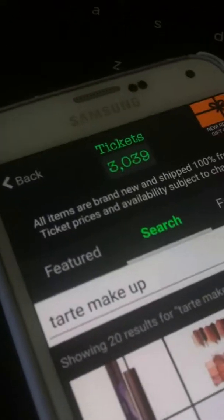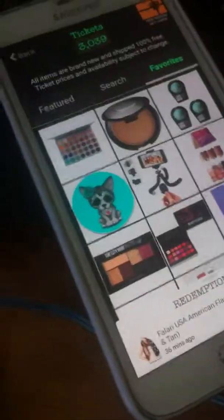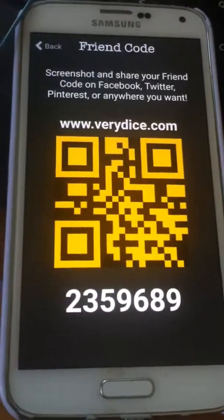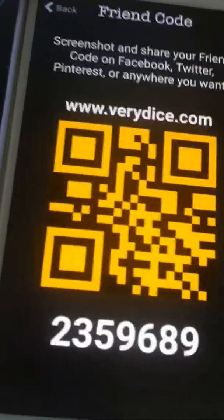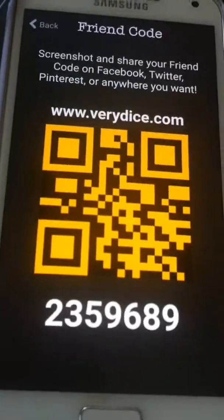You press 'check availability' — that's 30,000 tickets — so you press 'redeem now.' And if the heart is hollow, it means you can add it to your wish list. I'll show you what that looks like — you go to favorites, and this is all the things that you wish to get. So go use my friend code 2359689, and you'll get 50 free rolls and I'll get 30. Thanks for watching, bye!